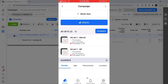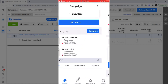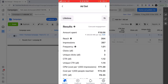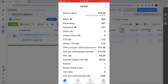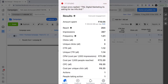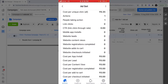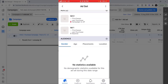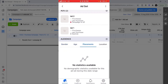Here you can see there are two ad sets, just like we saw on the desktop — Marvel and DC. Once I click on Marvel, I can see how many ads are there and how the Marvel ad set has performed. You can see that my two ads — ad one and ad two — are present. Apart from that, gender, age, placement, and location information is also available.